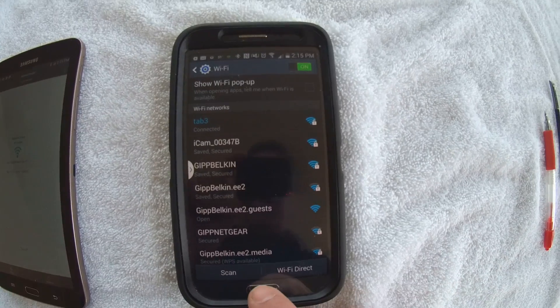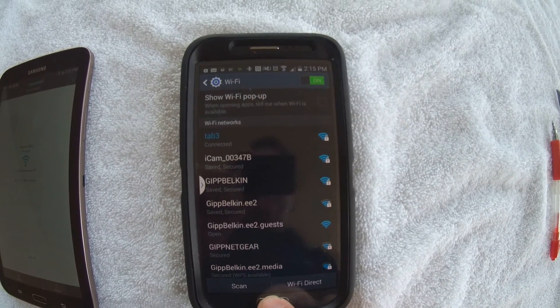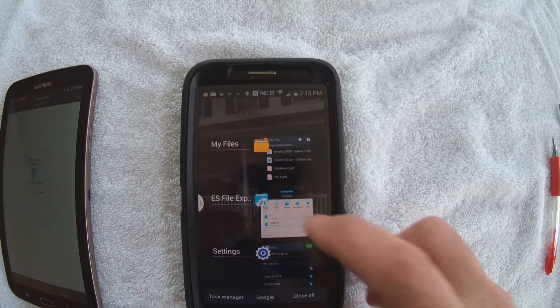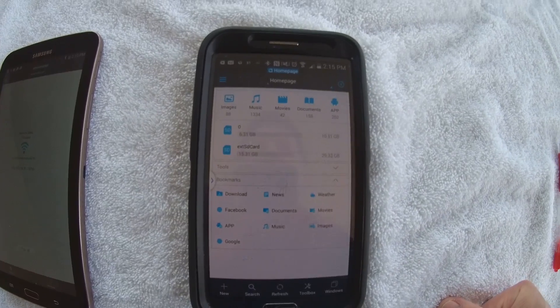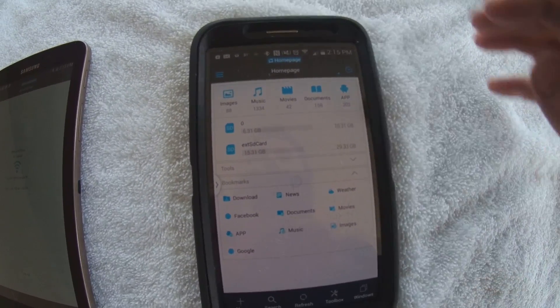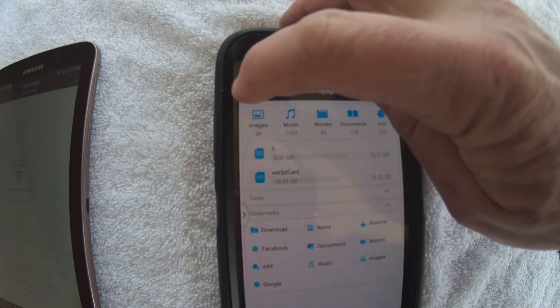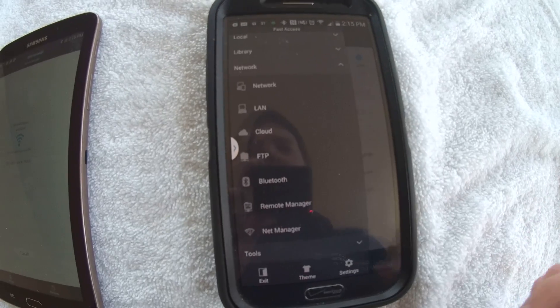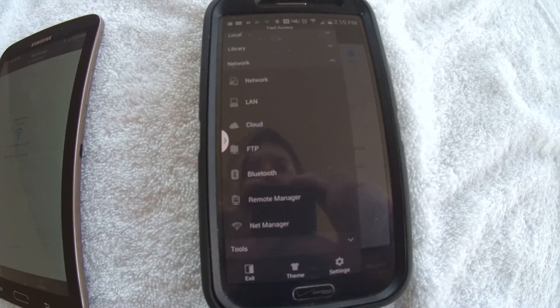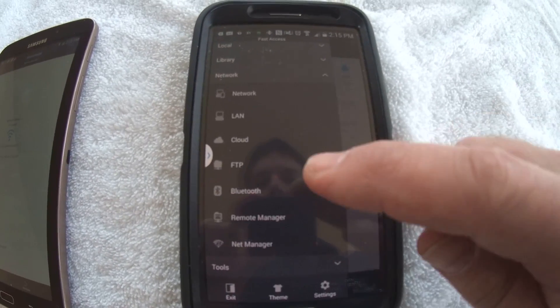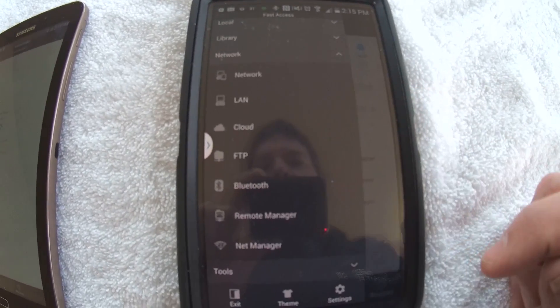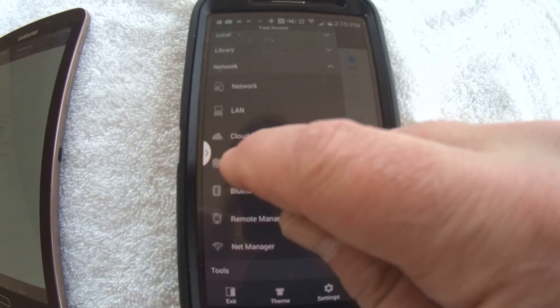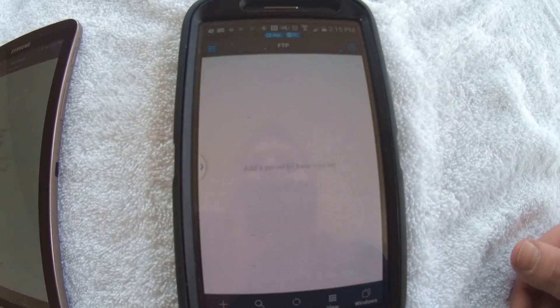Open up ES File Explorer. And I want to go to that menu that we talked about before. And there's an option there that says FTP. I'm going to click on FTP.